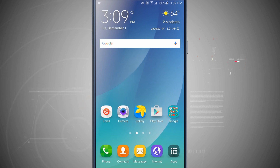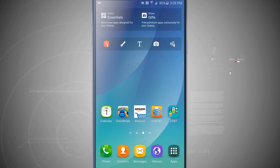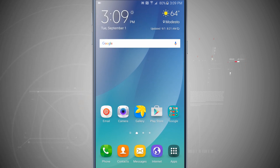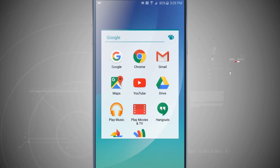By default you have all these icons and widgets on each one of your home screens. There are even a couple of folders to show you that you can create folders with your app icons.